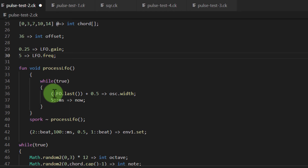Let's turn the LFO way up — let's change it to 5 Hz and see what that sounds like. And so that's sounding very much like an LFO that's attached to the pitch, but it's only attached to the pulse width, as we said before.